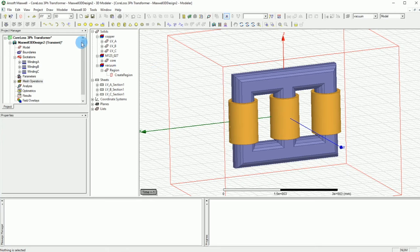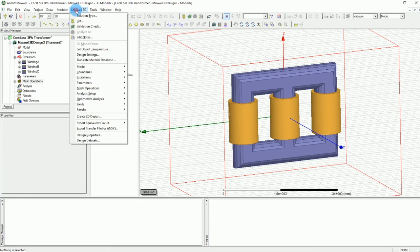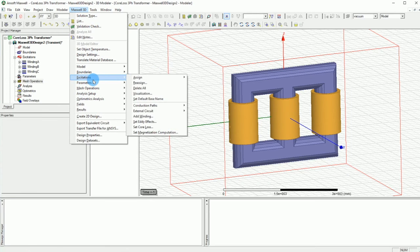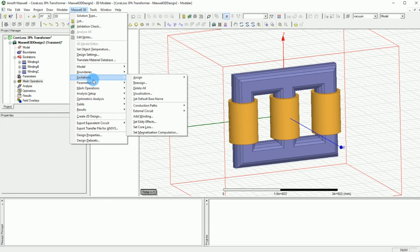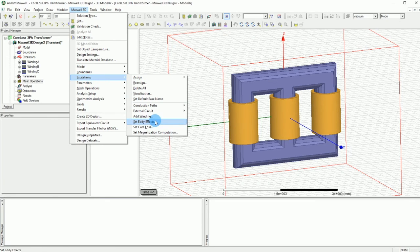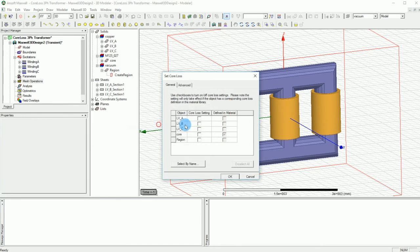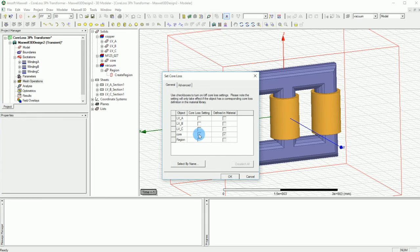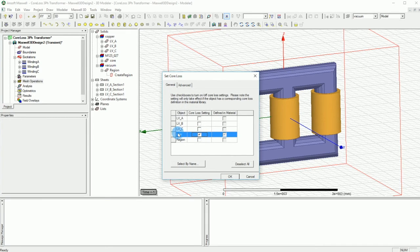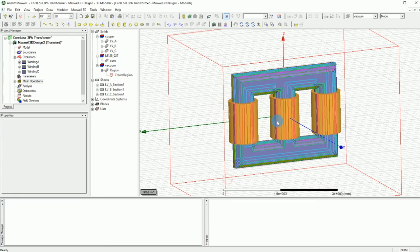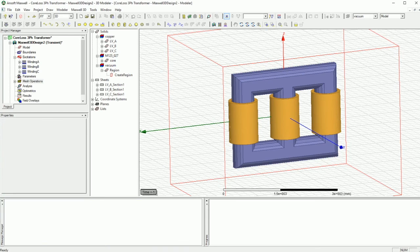Now all these things are going to be done just because we want to have the core loss calculations. So in order to get the core loss calculation you have to make sure that you are specifying that. Under the Maxwell 3D and excitations submenu you want to go and select the core loss and over there you want to make sure that you are asking Maxwell to calculate the core loss for the core that we just have. That is very important, make sure that you check that.